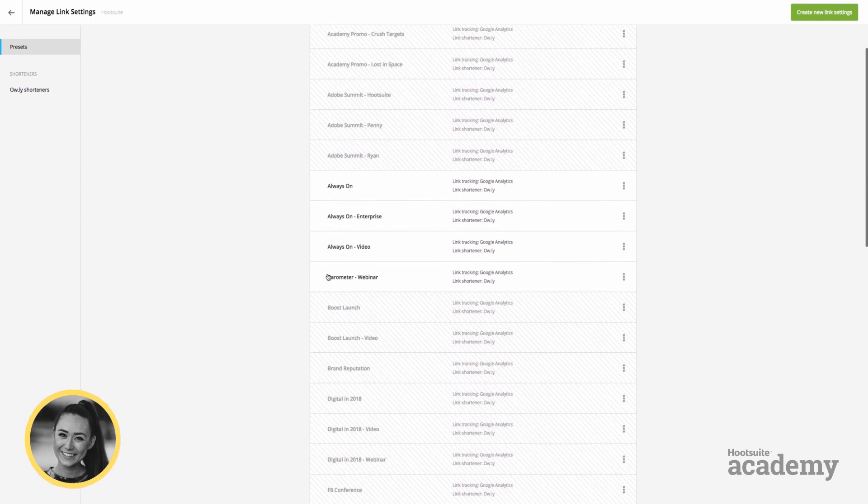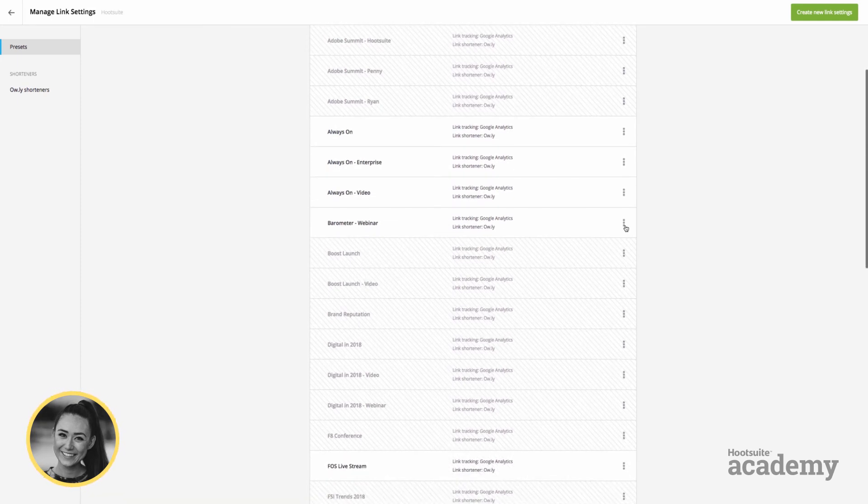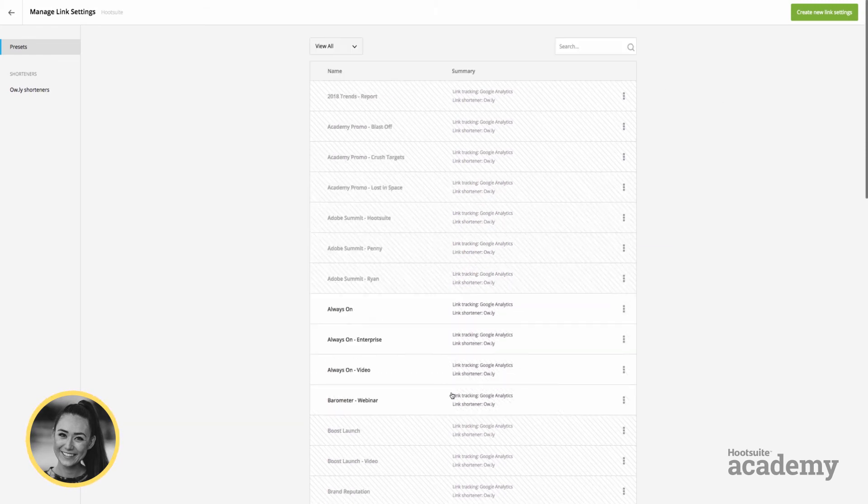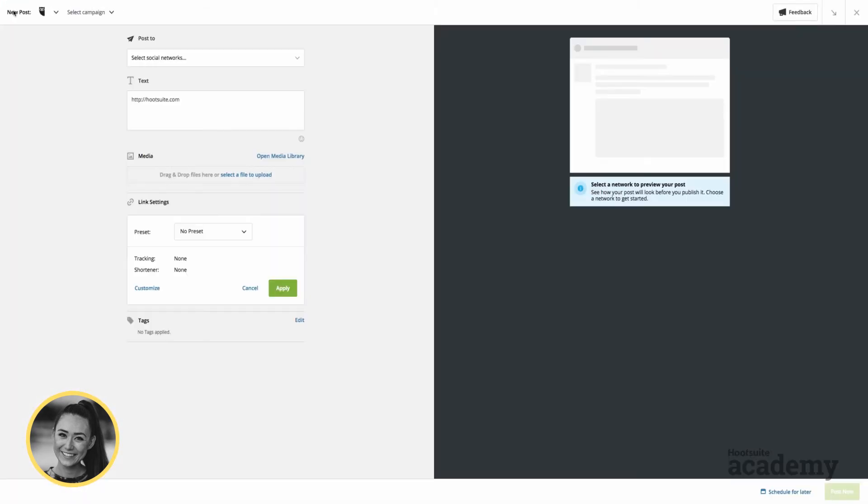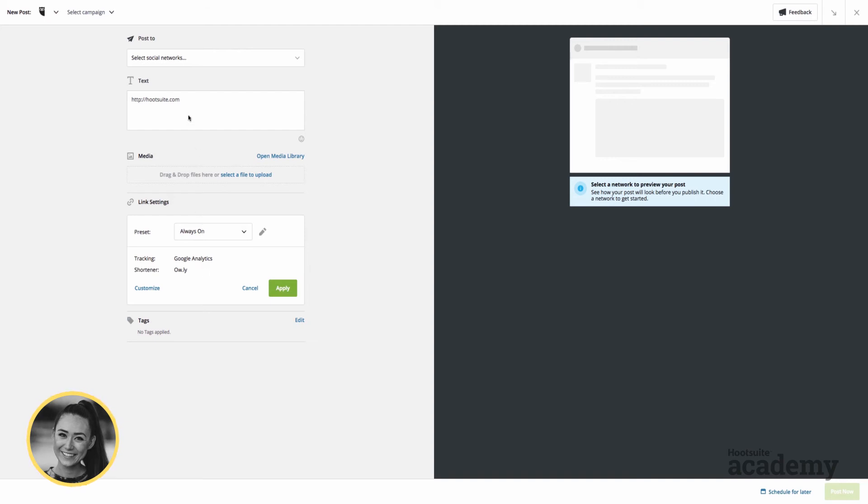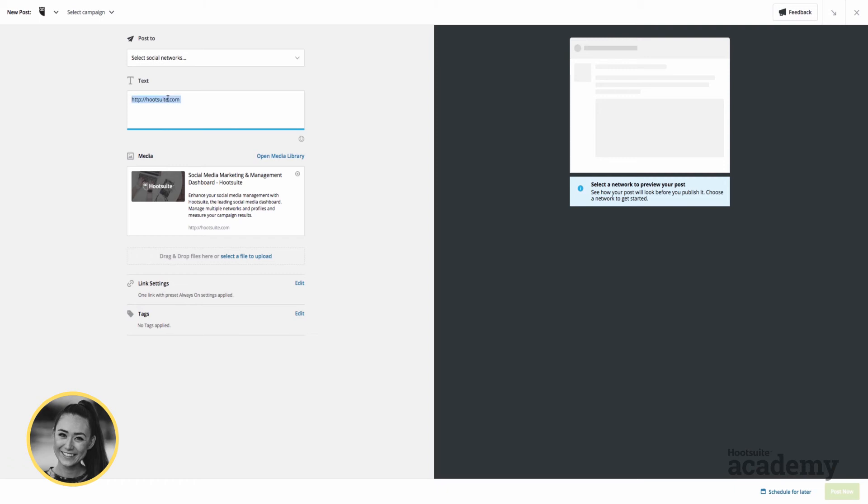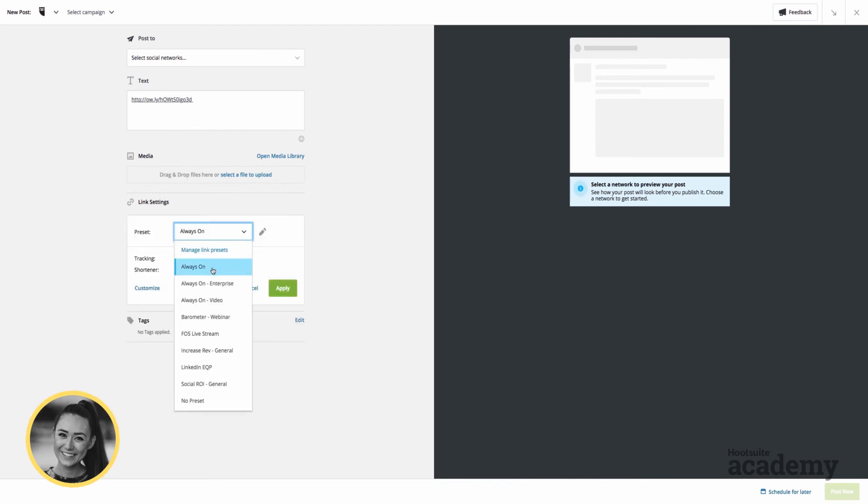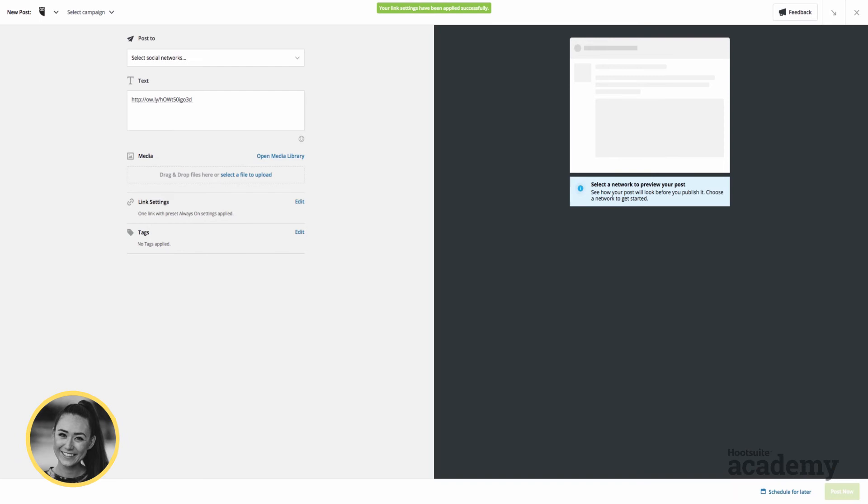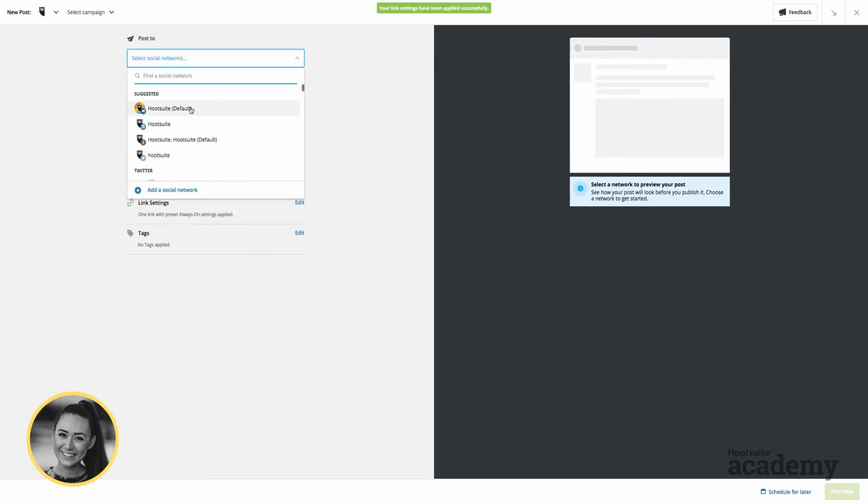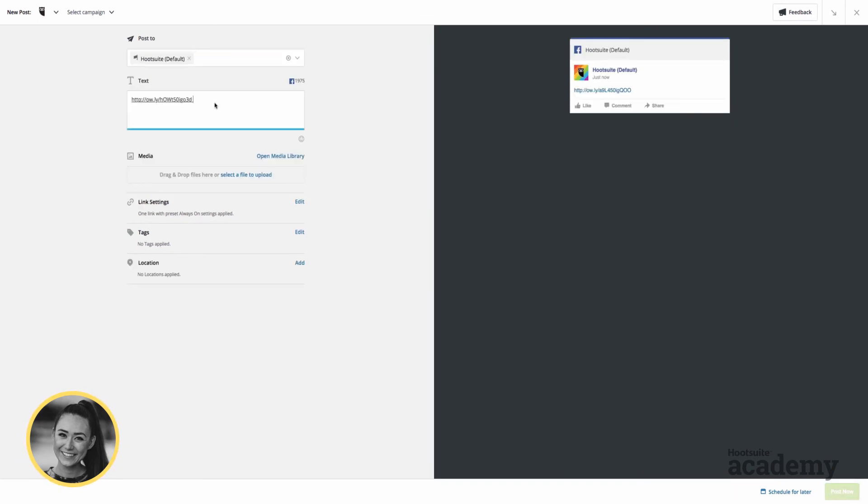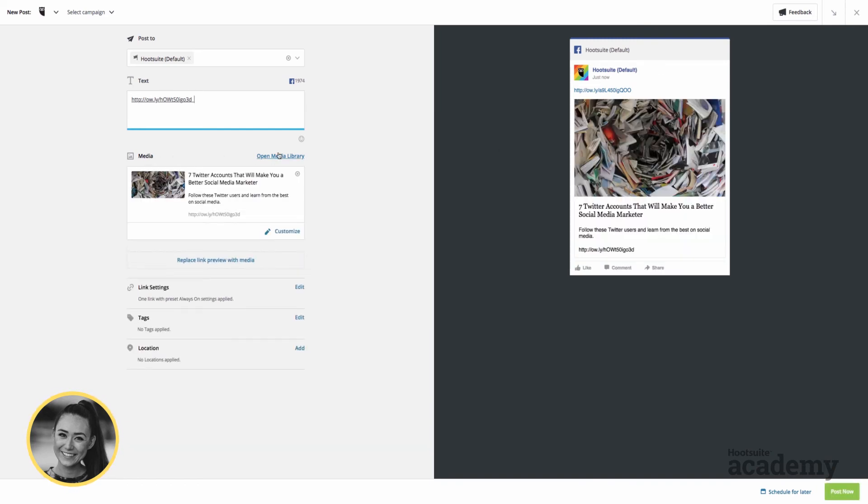For example, this barometer webinar, it's only running for the month of September. Once that's over, I can then archive this UTM setting so that it doesn't look cluttered and that we can easily find our other UTM parameters. So yeah, really easy to manage and to apply as well. So if I want to apply the always on UTM, I would just hit there. If I were to paste one of our blog post links here, I would then want to add our always on UTM parameter. And I would hit apply and I would click the social network, so for Facebook, and then you would just see the preview on the right hand side over here. And there we go.